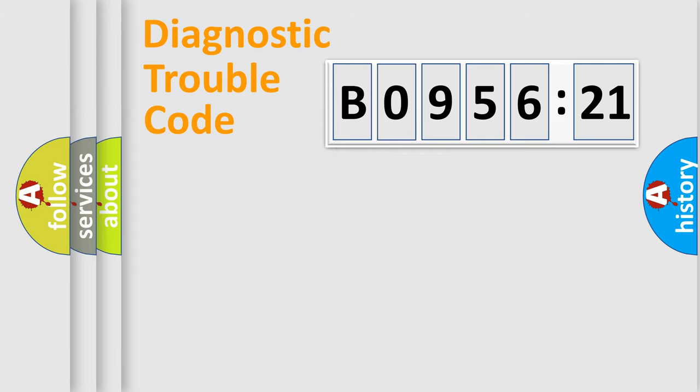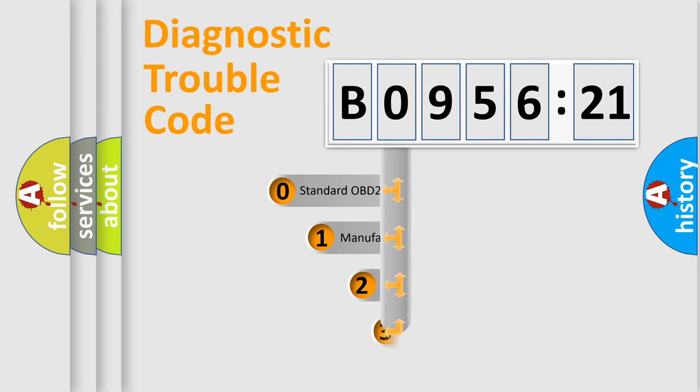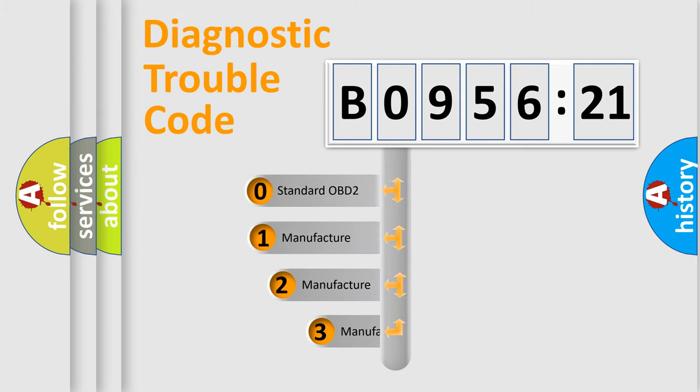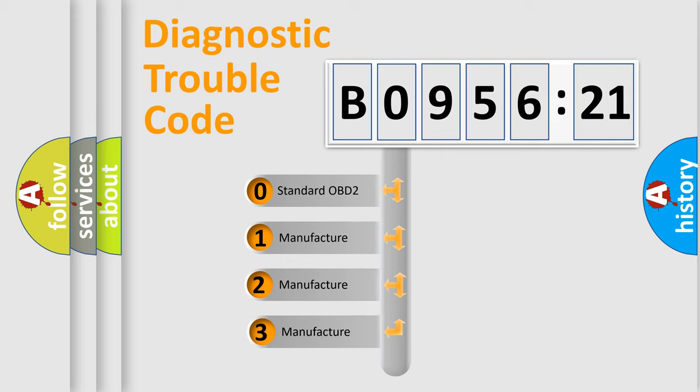Powertrain, Body, Chassis, Network. This distribution is defined in the first character code.